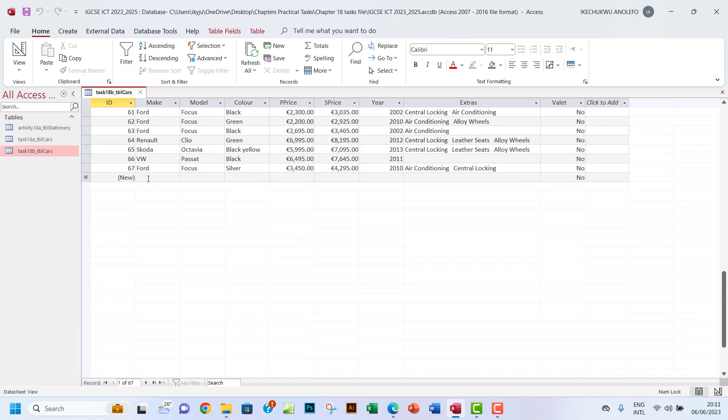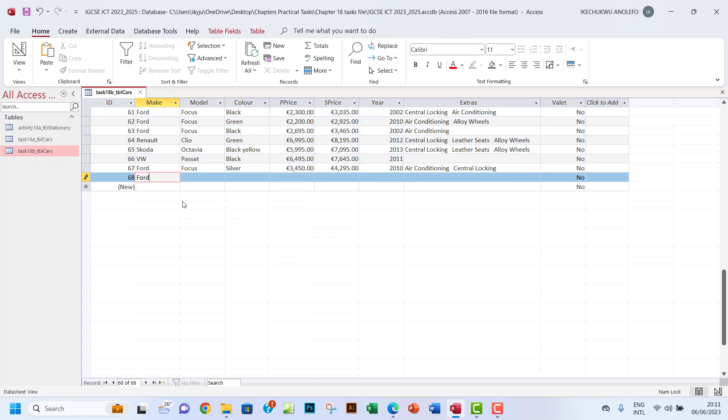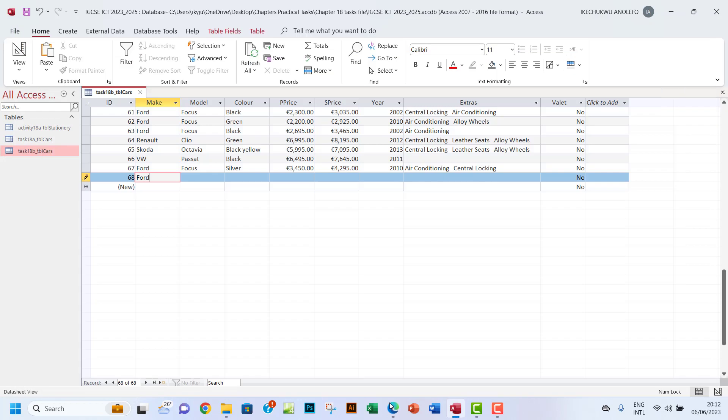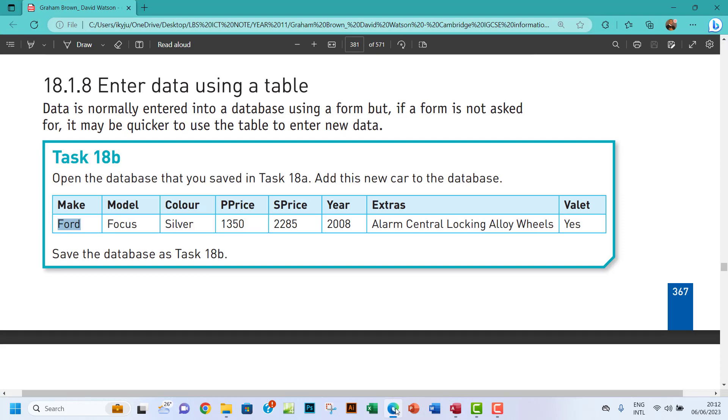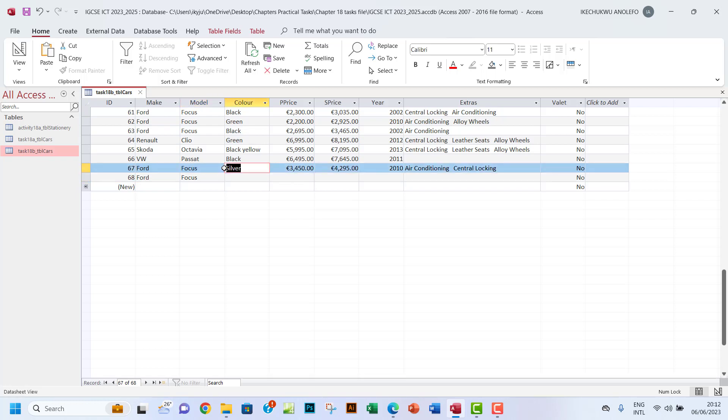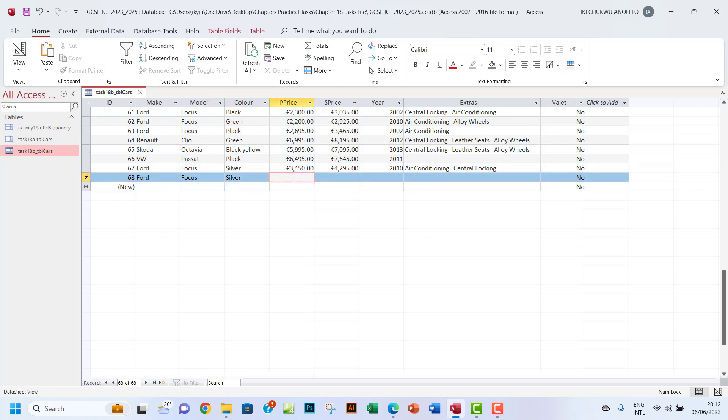I want to go down to the last record. The Make is Ford, which I copied earlier. I want to add the new record right there. What's the next one? Focus - I can copy from here and paste it. Next is Silver. And 1350 - I'm going to have 1350 as the purchase price.